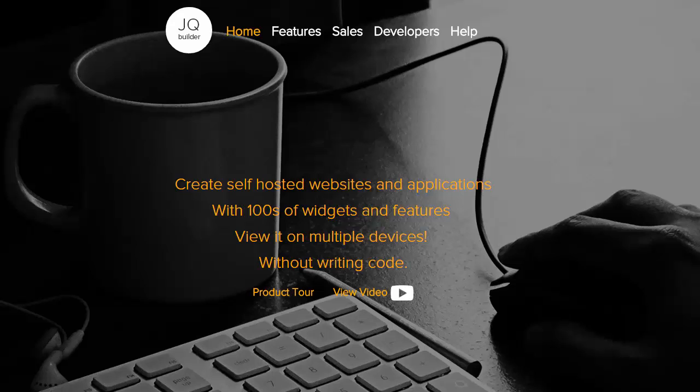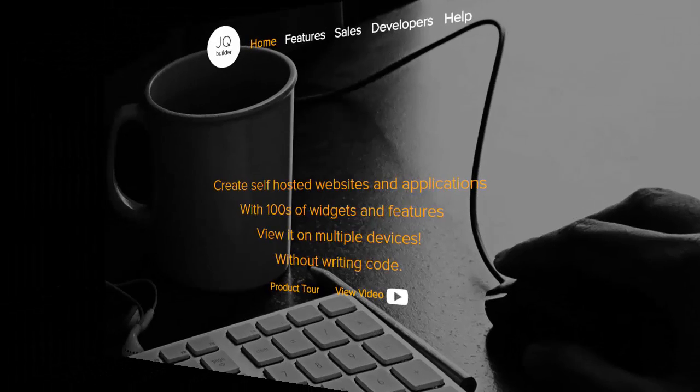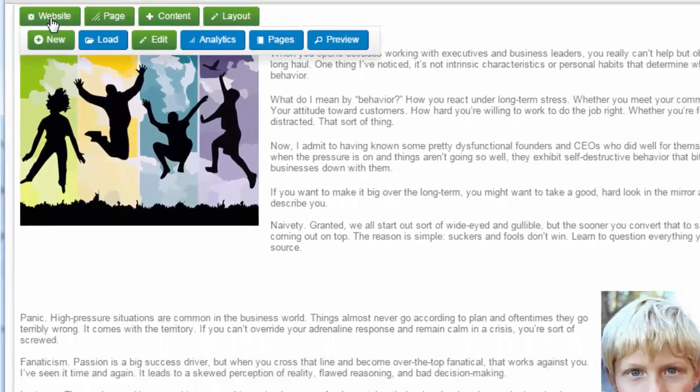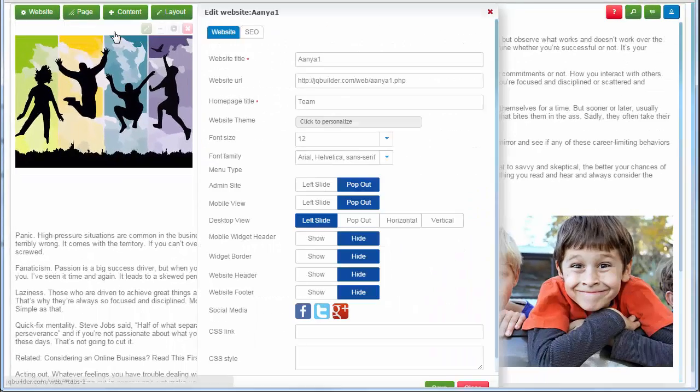JQBuilder is an easy-to-use website and application builder that solves online problems faced by users, small businesses, and corporates. It reduces time, effort, and money in development and maintenance.